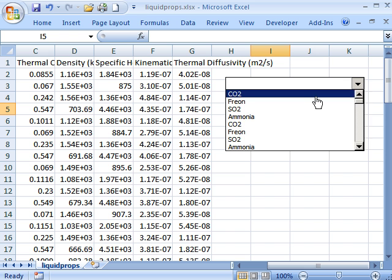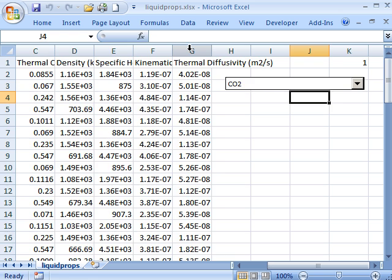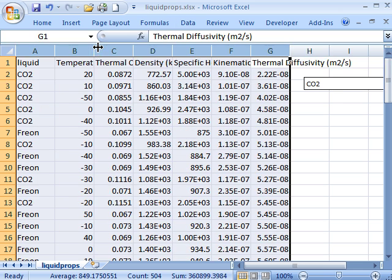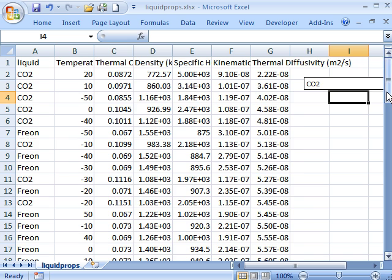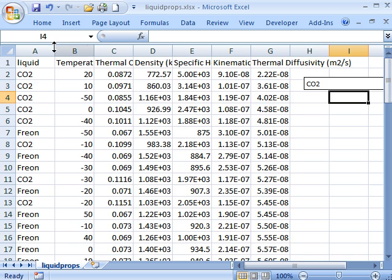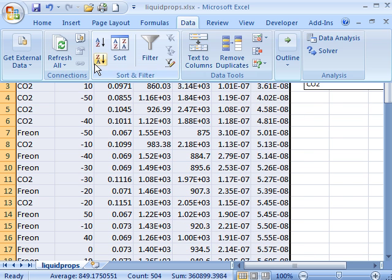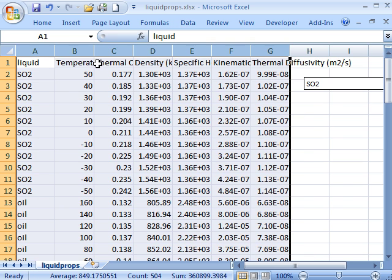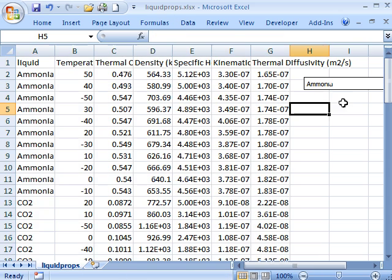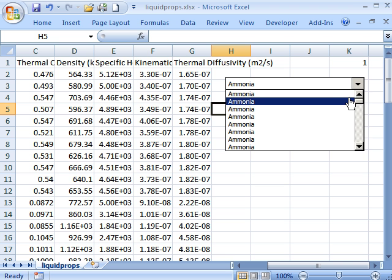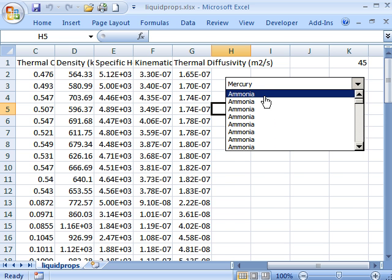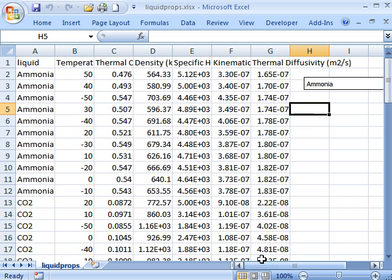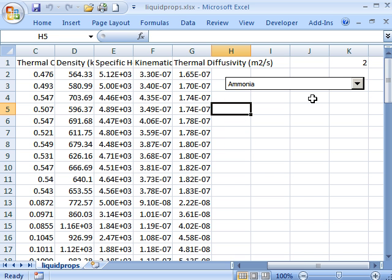So I say okay. So now you see if I click the first one, I think what I'd like to do is sort that data again. There we go. So now I've picked the first one, I get one. Pick the second one, I get two. Pick down lower, I get 45. So the reason there's more than one ammonia in this list is because I have different temperatures there.